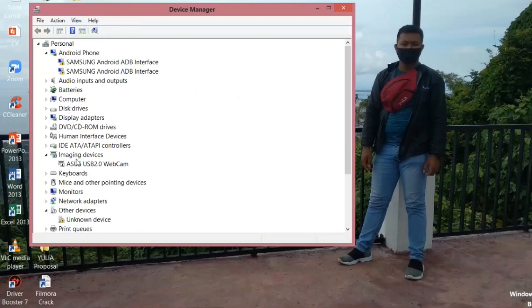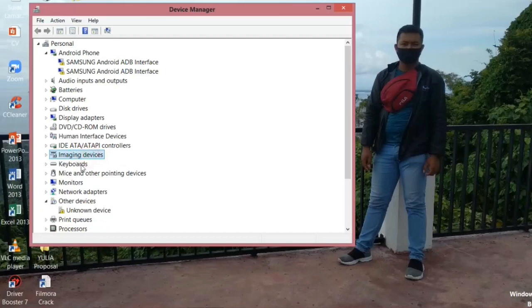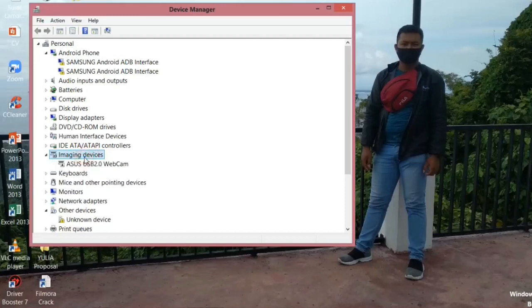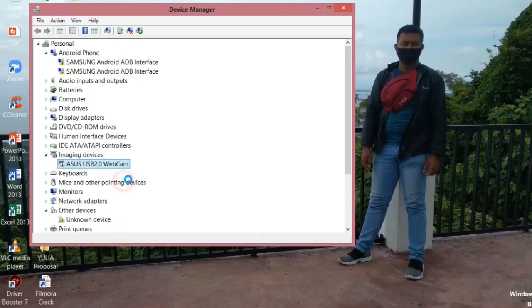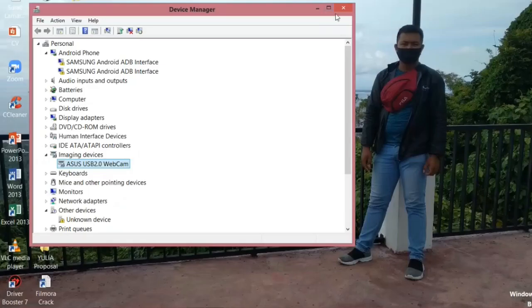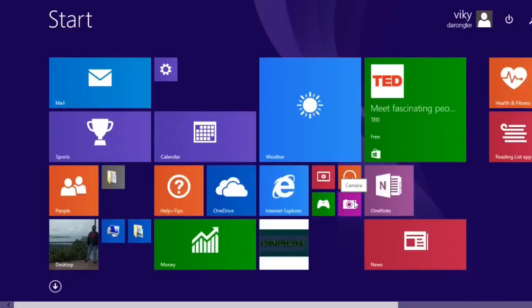The laptop default webcam will appear. Please right click on the webcam, then enable it. If it is, please open the laptop camera application. If it opens, then the first problem is complete.